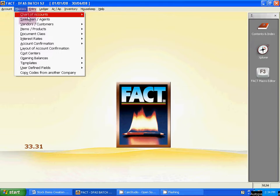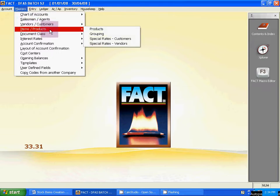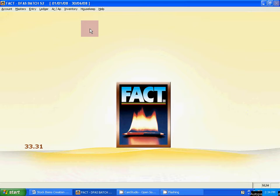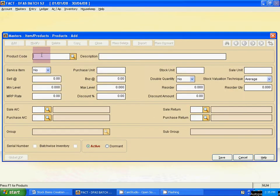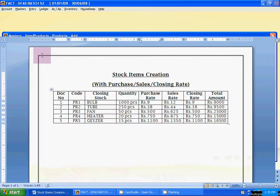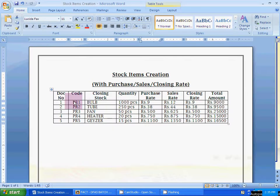Go to Master, then go to Item/Product, then Product. Now click Add. Product code — the code here is PR1. Description is Bulb.